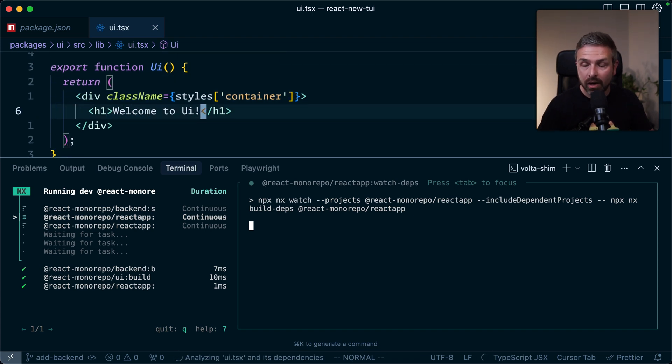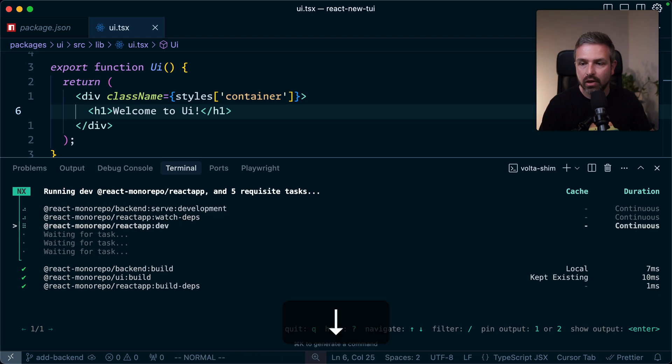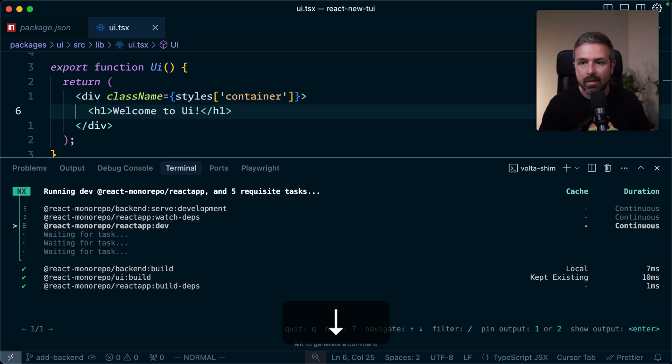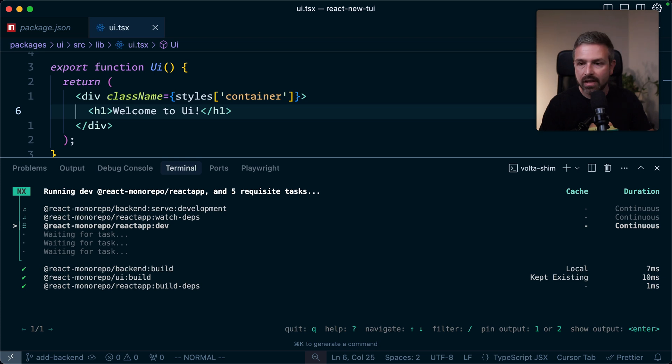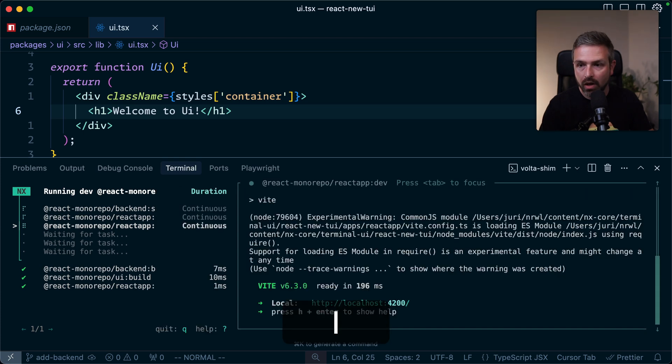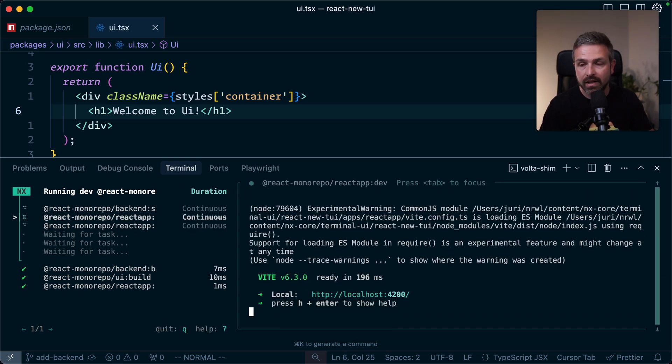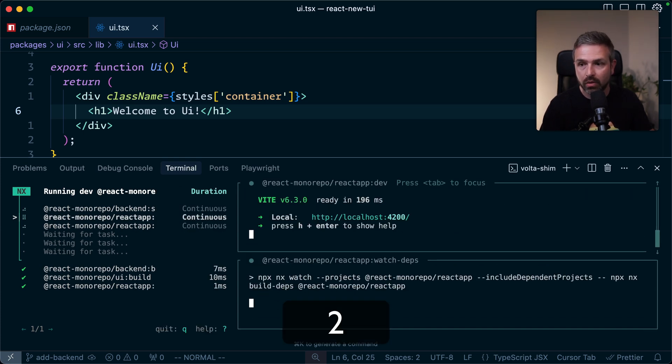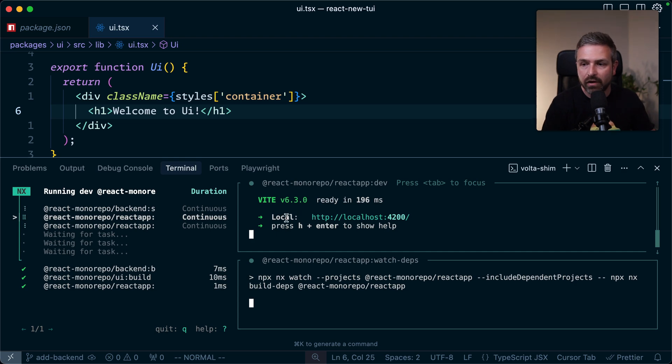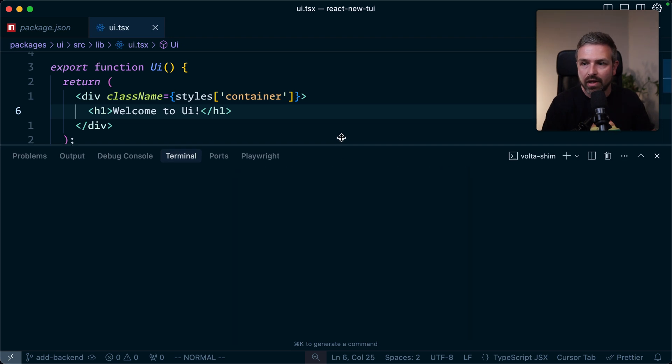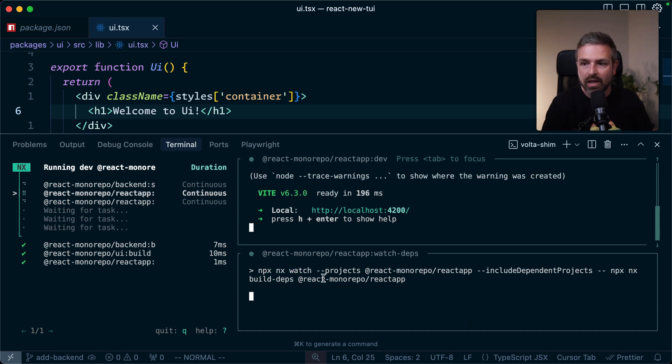Before I'm going to do that, let me also here pin the front-end task. So let me say here, I want to see now what's going to happen in the dev target of my front-end app. So I can hit one, which will pin it on the first terminal window, and I can hit two on the other one. So now basically, I'm seeing the front-end task here, and now the watch deps task.